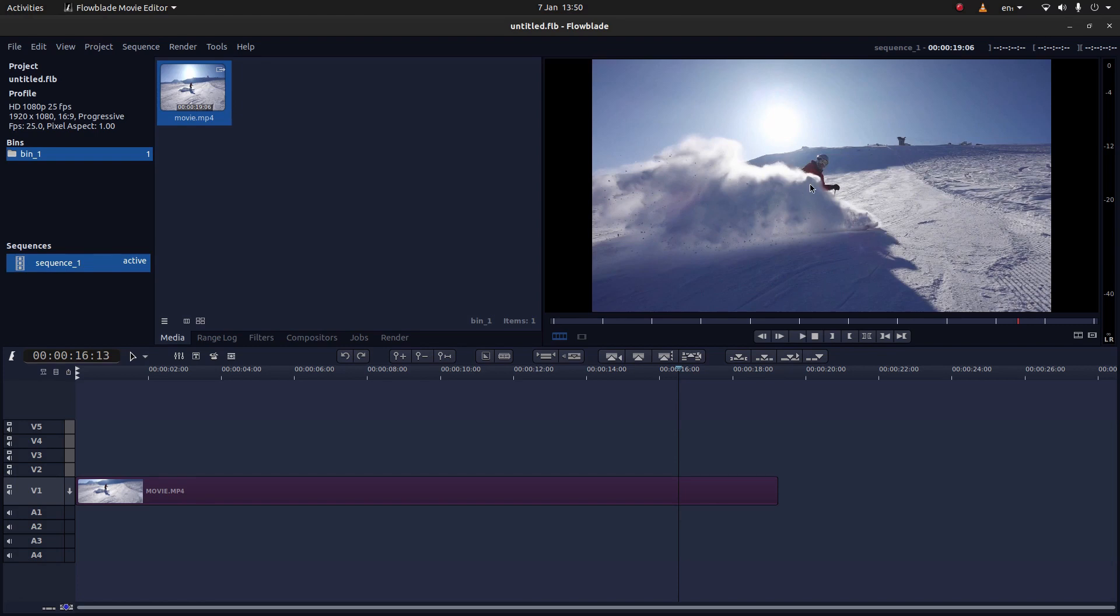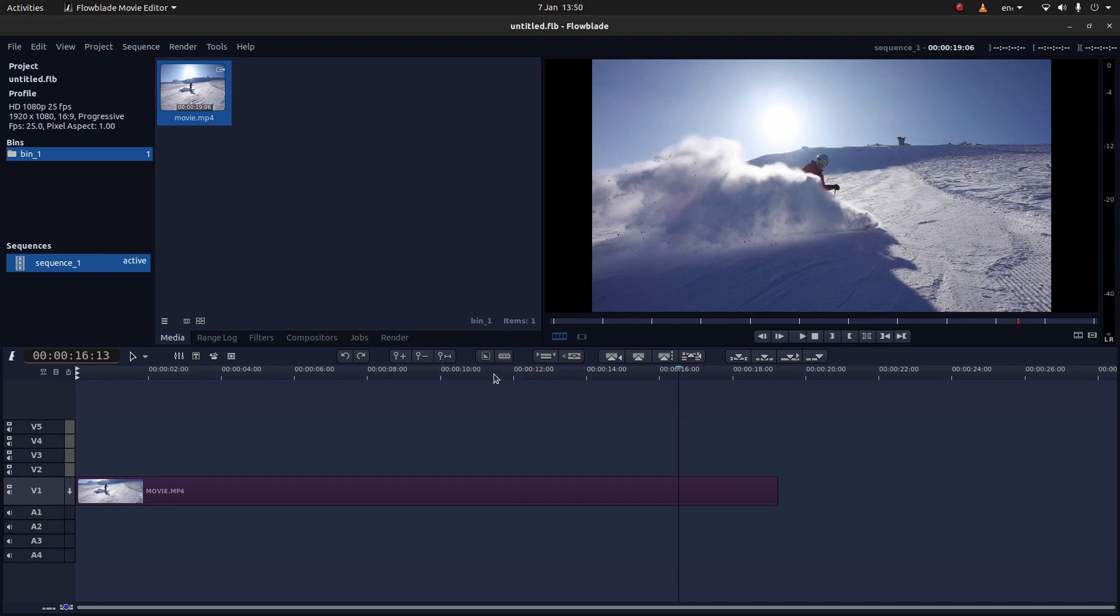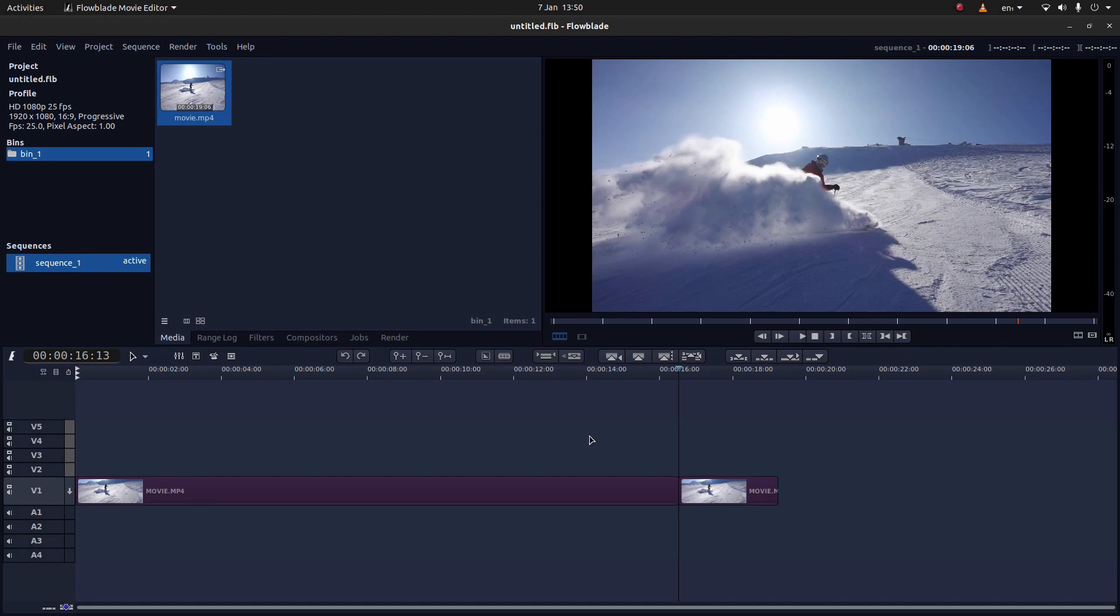So the easiest way to freeze a clip in FlowBlade is to create an image of the frame. Now first of all, what I would do is cut it first. You can either cut the active track here with this razor blade or just simply press X on your keyboard and this will split the clip.